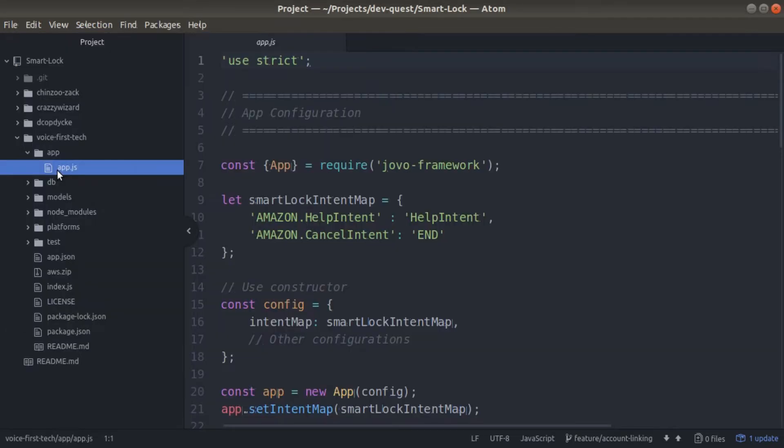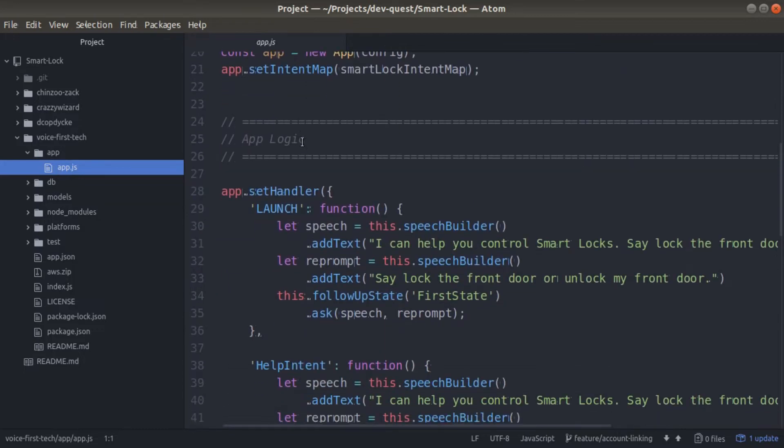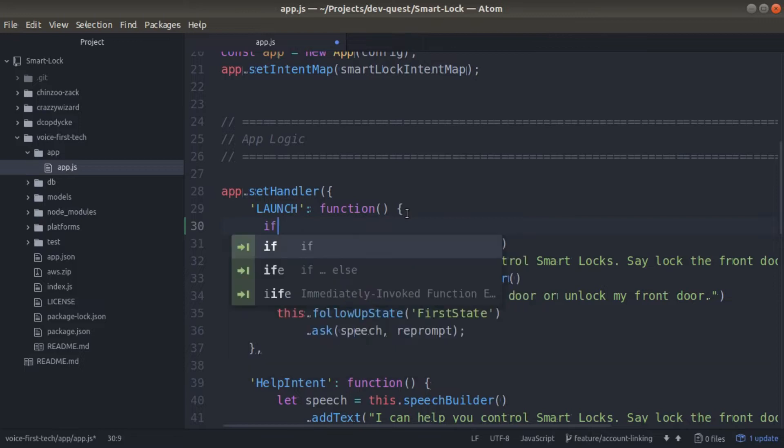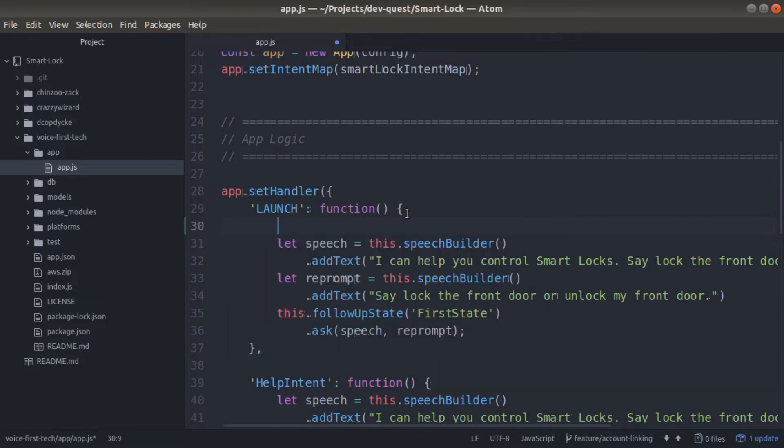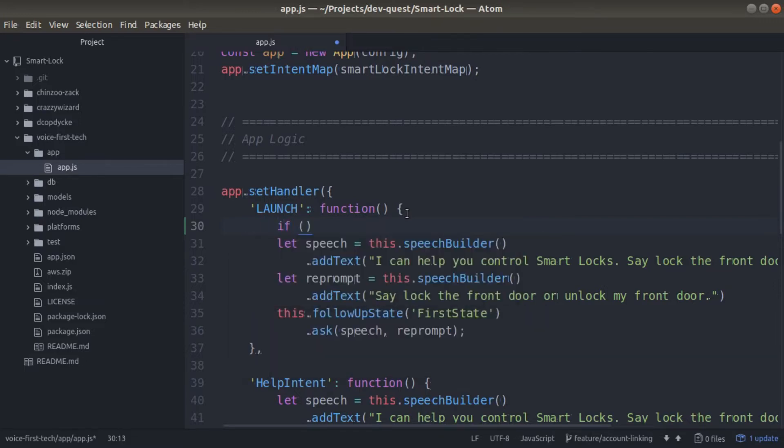Go into your app folder in the app.js file. Inside of our launch function, we want to set an if statement to check if a user has already signed in with their account. We can check by saying this.getAccessToken.